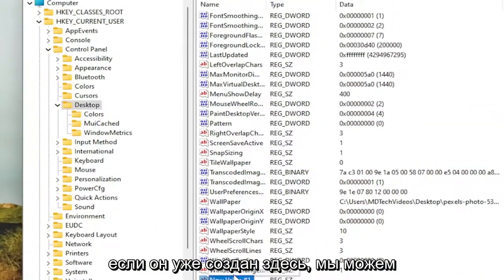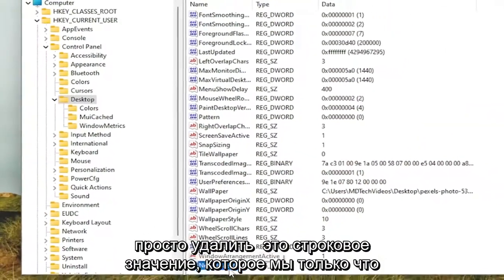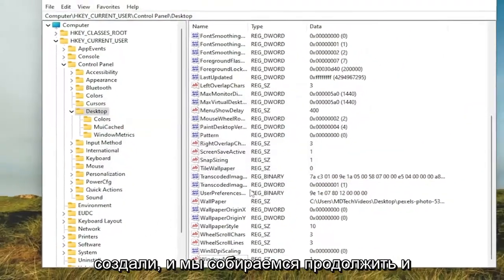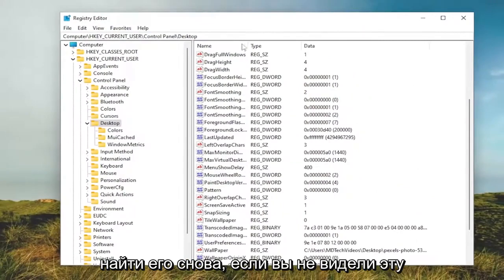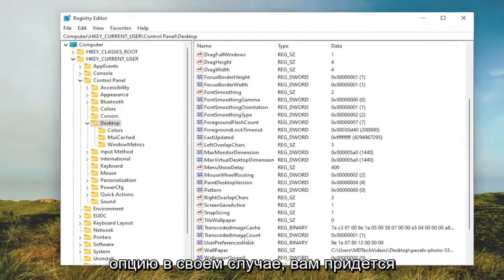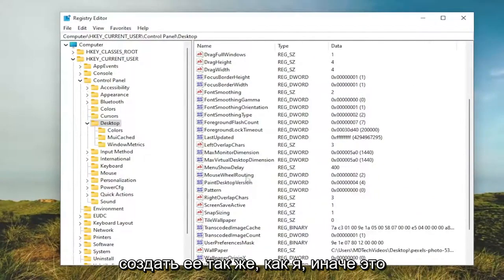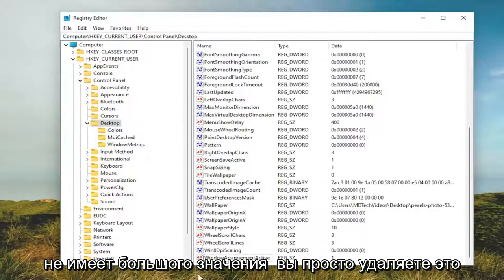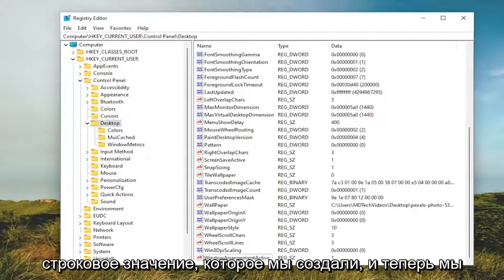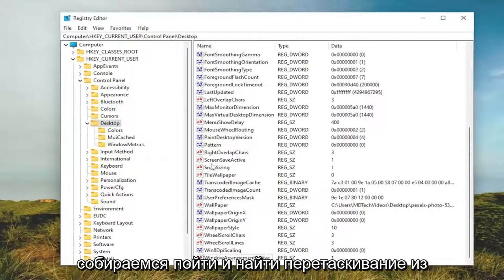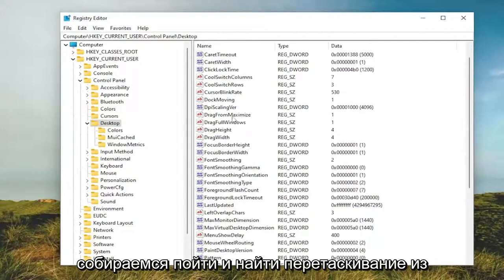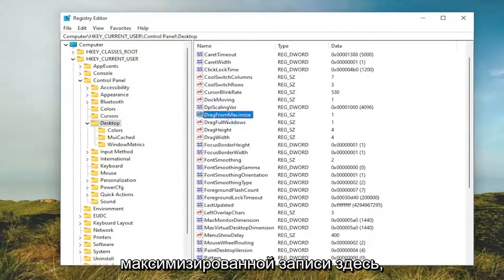If it's already created in here, we can just delete that string value we just created. And we're going to go ahead and locate it. Again, if you didn't see that option in your case, you would have to create it just like I did. Otherwise, it's not a big deal. You just delete that string value we created. And now we're going to go and locate the Drag from Maximize entry in here.